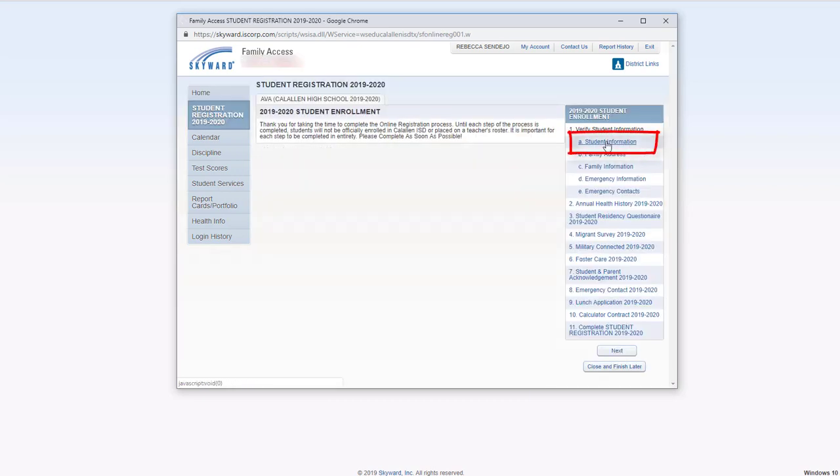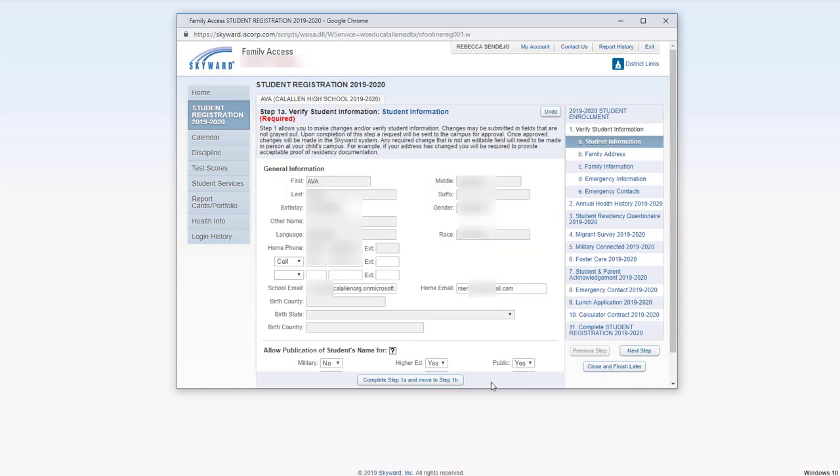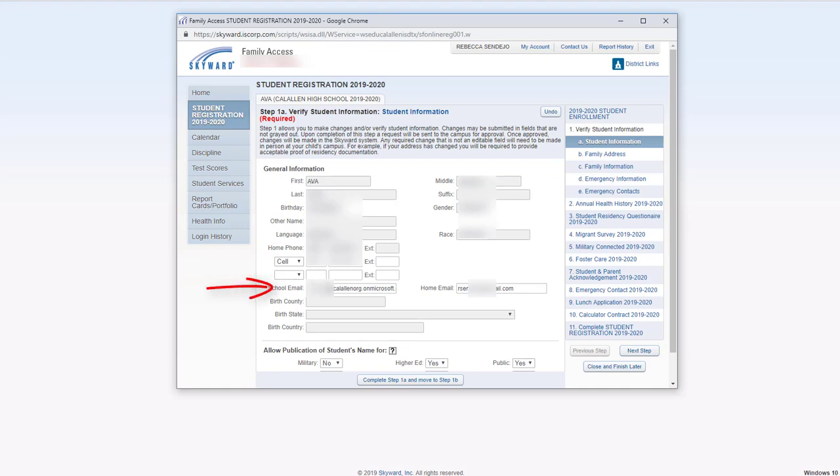Right over here on the right hand side, you can click student information to begin the registration process. Make sure that all the student information is correct. For secondary students, you can include the student's cell phone here and your child's school email here. This is so teachers can send class notifications to the student as well as the parent.